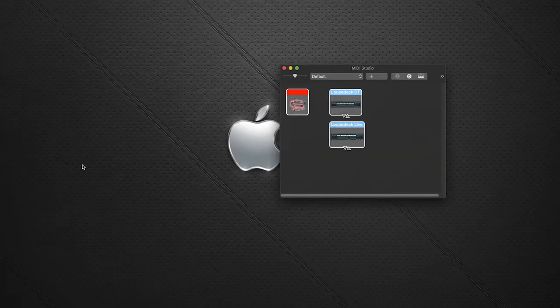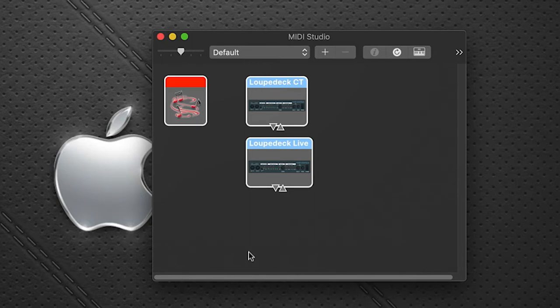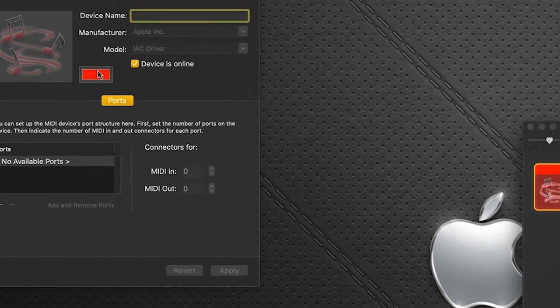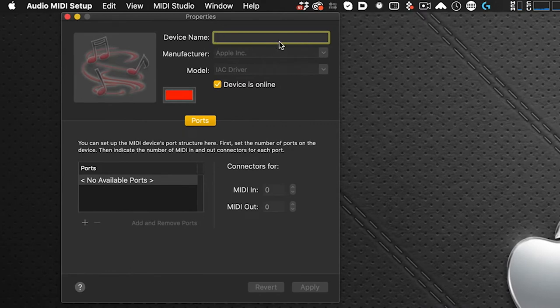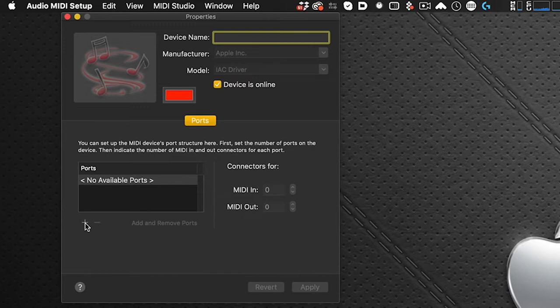I've got it open here and you'll see a MIDI studio window. I have a loop deck so that's why this is here. You might not have this here but you'll see this IAC driver node. So we'll double click that and you may have a name show up here, make sure it goes blank, just delete whatever the name is there. And you see in our ports there are no available ports in this one so we're going to create a new port.